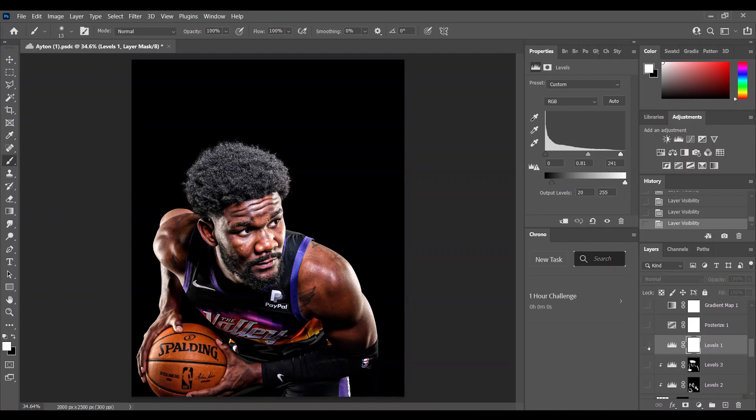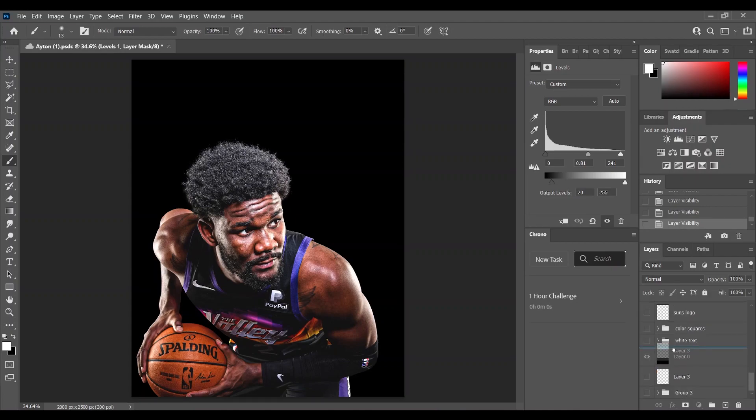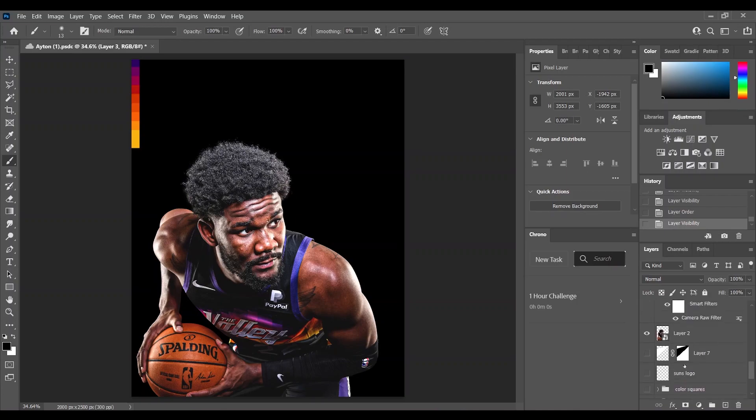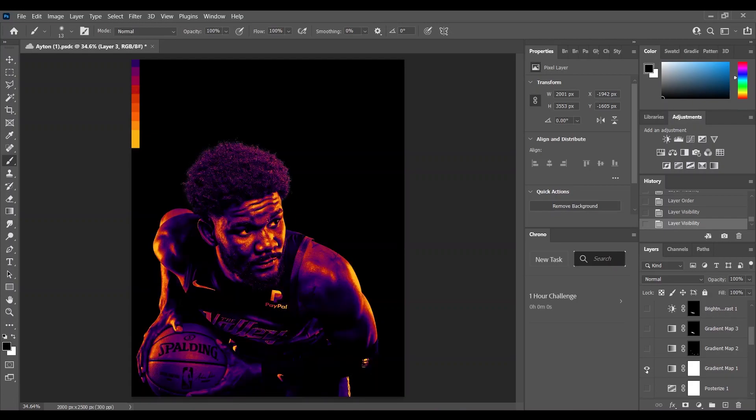Then I took the levels layer and decreased a little bit the blacks. Afterward I added the gradient map and here I had the colors of the Phoenix Suns City Jersey.